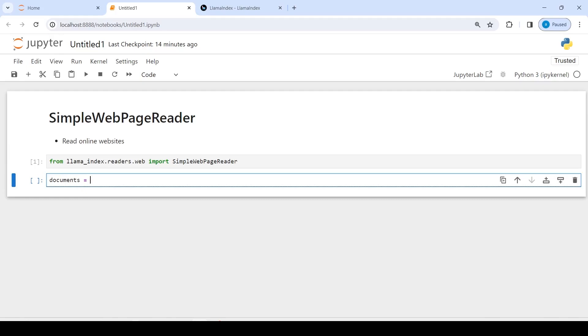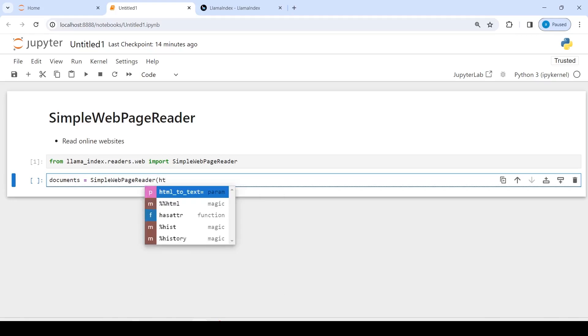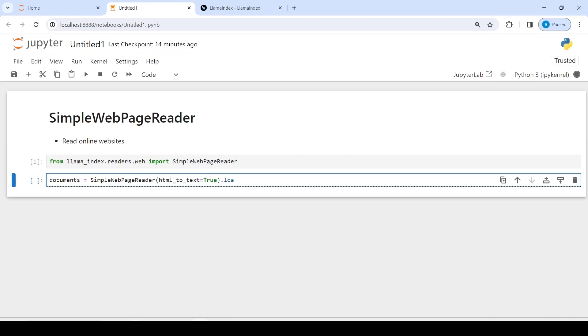Then I will call SimpleWebPageReader, and inside this I'm going to pass one parameter: html_to_text, this is going to be true. Then I'm going to call the function load_data, and inside this I'm going to pass the URL that I copied in a list. So I will just paste the URL. This is the URL. Then I will close this list and execute our code.